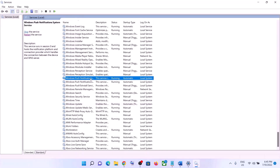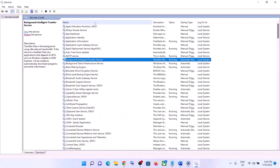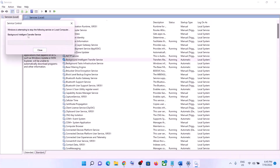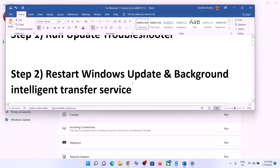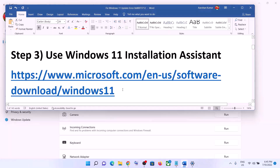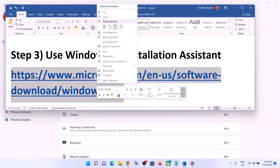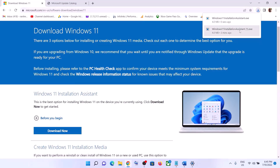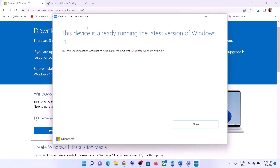If you are still unable to update, use the Windows 11 Installation Assistant. Copy the link provided in the video description, open it in a browser — it will take you to the Microsoft website. Click Download Now, then run the exe file and click Yes to allow. This will load the Windows 11 Installation Assistant, and if there is a pending update you will see an option to install it.